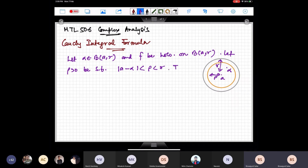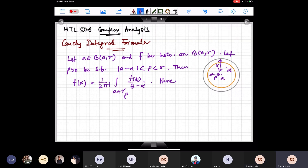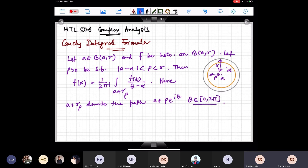My rho is slightly more than the distance between a and alpha. That distance is rho, and the whole distance is r. Then f(alpha) can be given in terms of an integral: f(alpha) = (1/2πi) ∫_{a+γ_ρ} f(z)/(z−α) dz. The notation a+γ_ρ denotes the path of the closed curve a + ρe^{iθ}, θ from 0 to 2π — the circle centered at a with radius rho, with positive (anti-clockwise) orientation.